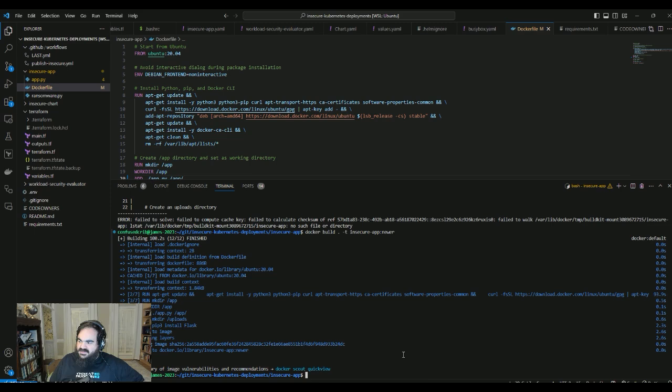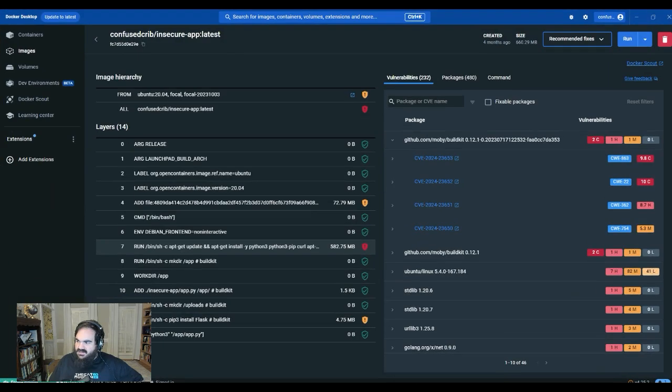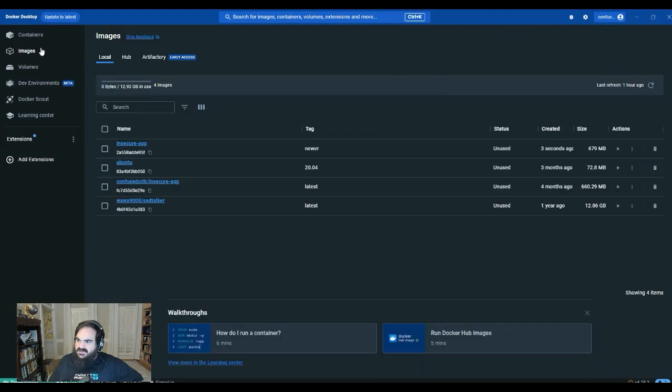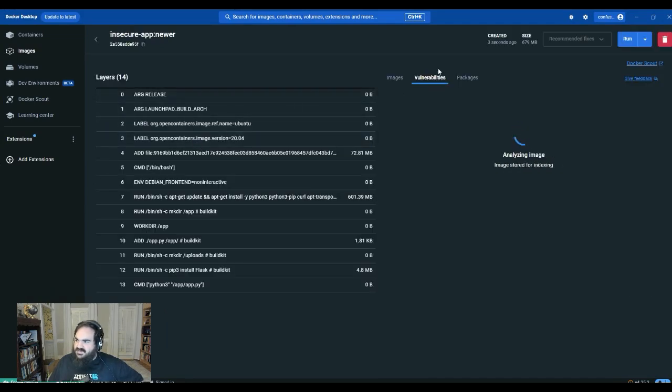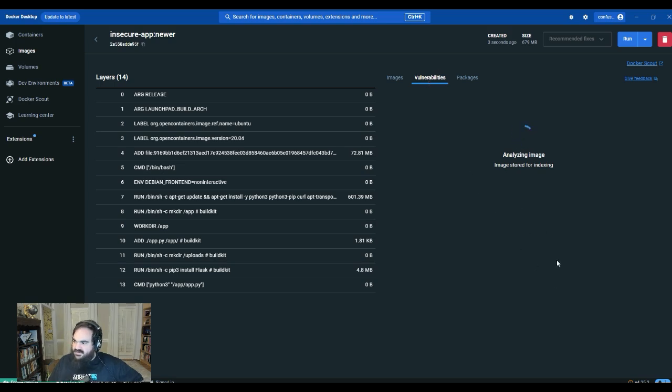All right, so the image has completed. I can go back into Docker here and see this newer image is just the version I made of it. And let's see if that vulnerability is still there. Oh, look at that. It's gone.